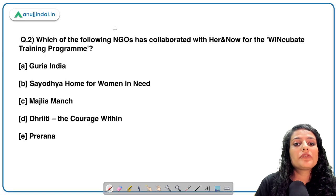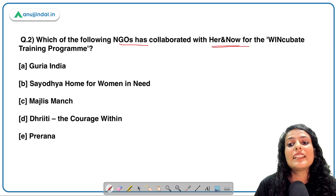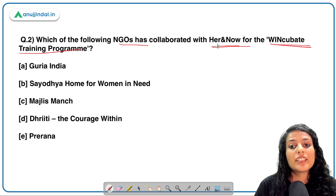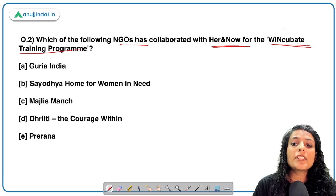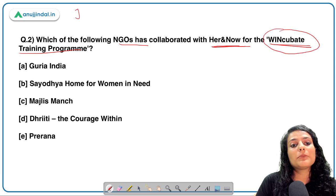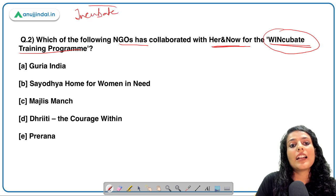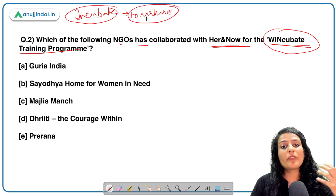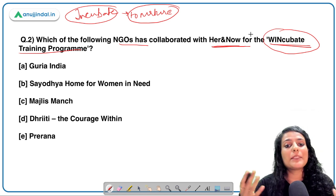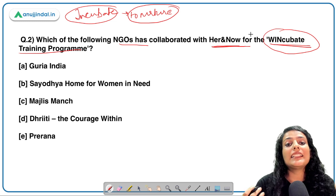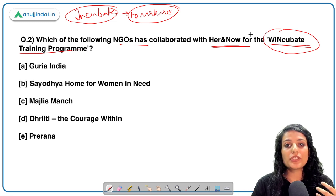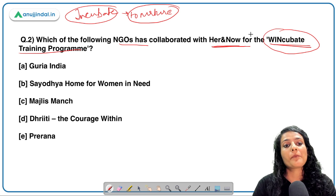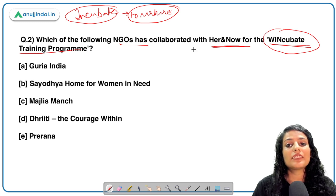Which of the following NGOs has collaborated with HER&NOW for the VinCubate training program? VinCubate comes from the word 'incubate,' which means to nurture and nourish. So HER&NOW VinCubate suggests it is for skill development — to train women entrepreneurs, nurture them with skills, and facilitate information and technology transfer to help them grow.